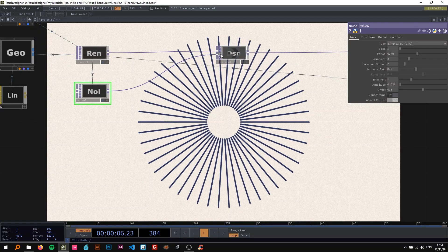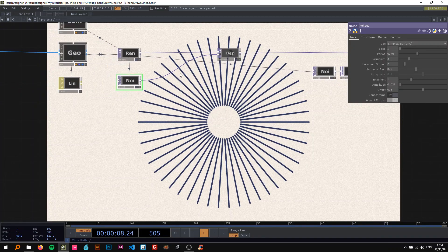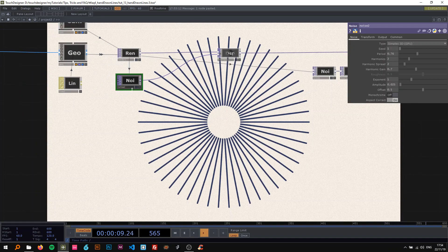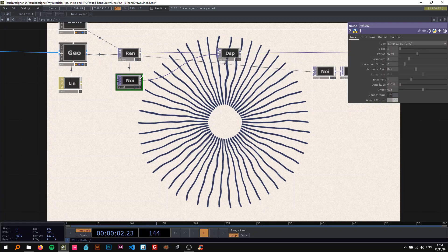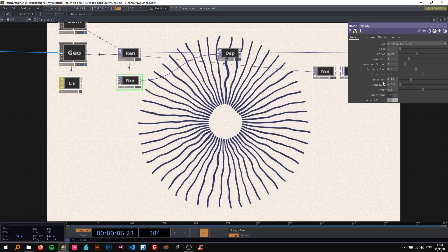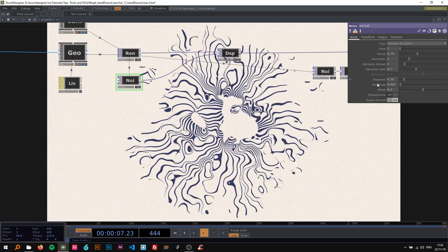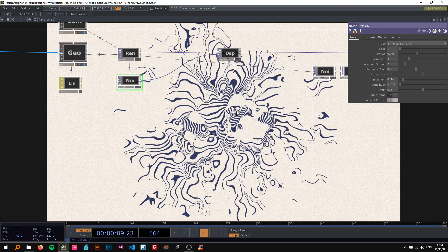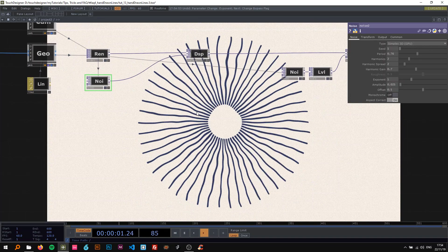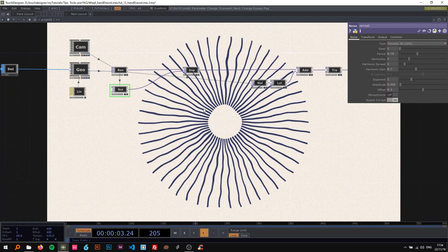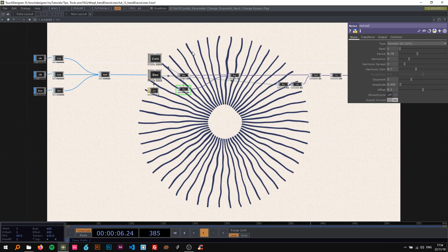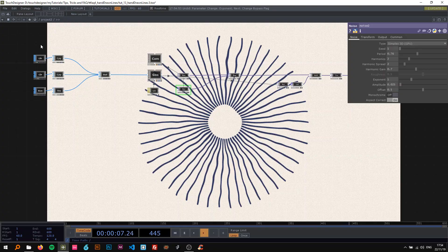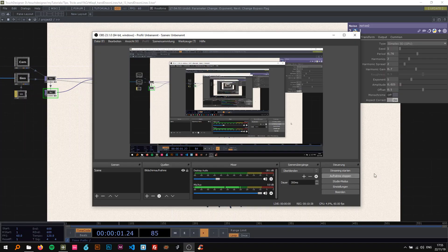I think it's pretty cool. You can obviously really mess around and get very interesting results. As always, play around. Thanks a lot for watching, that's it for today and I see you on the next one.